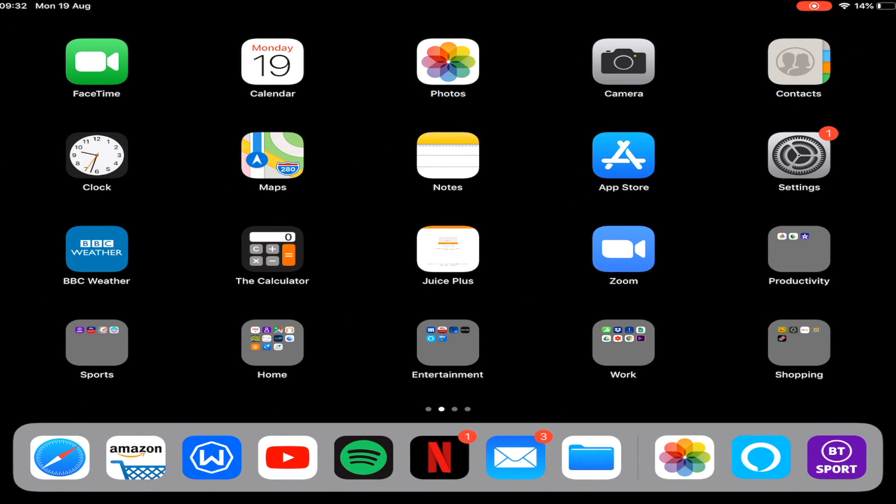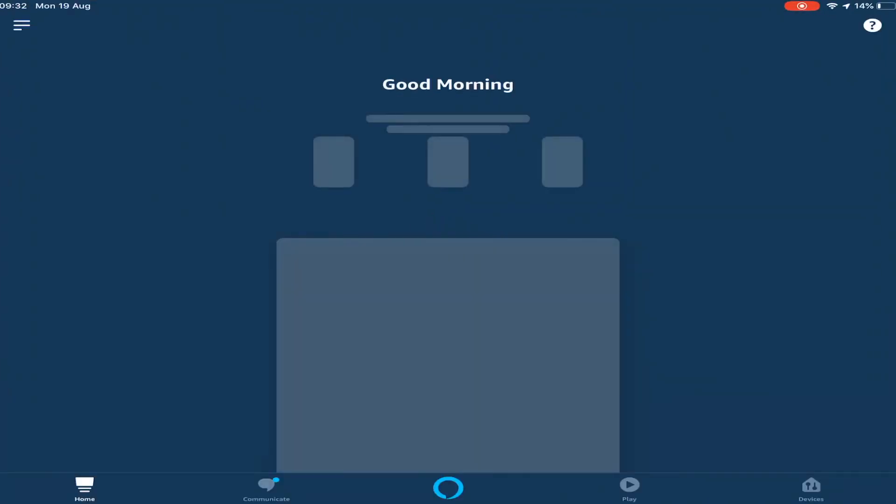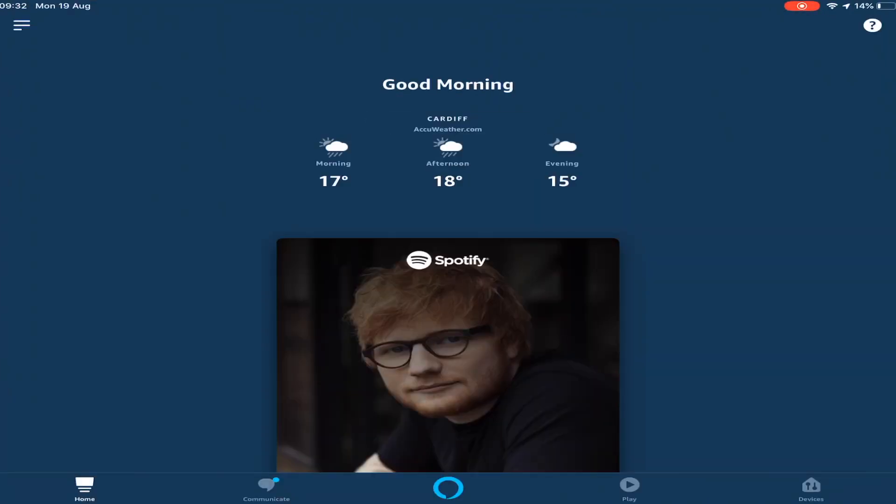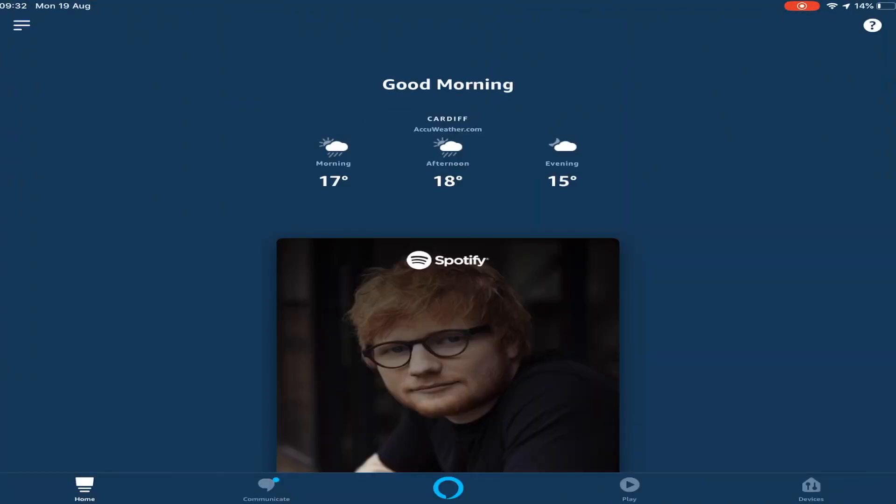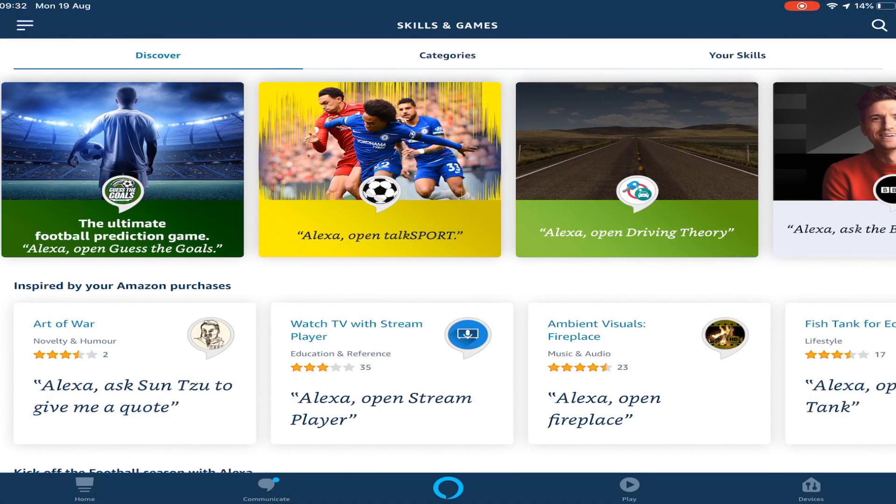So to set this up, first things first, you need to get the Alexa app. You just get that by going to the app store and typing in Alexa. The bottom right hand corner is this little blue square. Click on that and that is the Amazon Alexa. What you need to do first is the top left hand corner, plus skills and games, and then search for Ring.